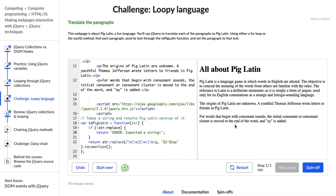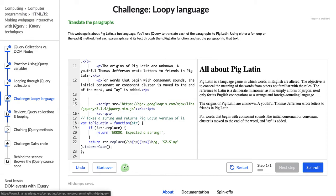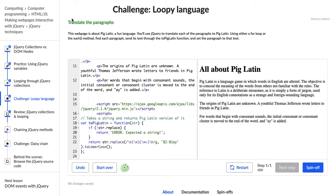Hi, and welcome to the loopy language challenge of the Making Web Pages Interactive course on Khan Academy, where we learn about jQuery, HTML, and JavaScript. So let's get started with this challenge.